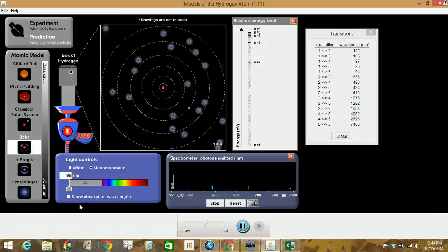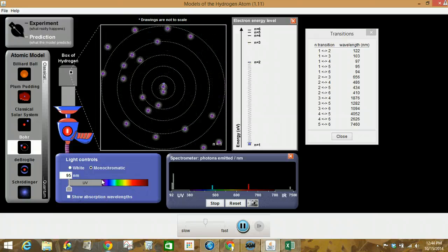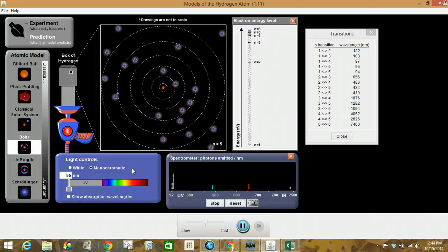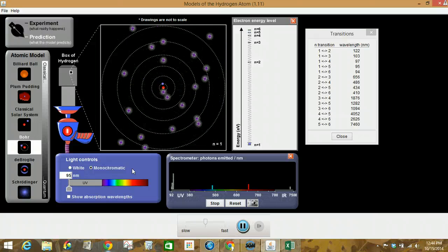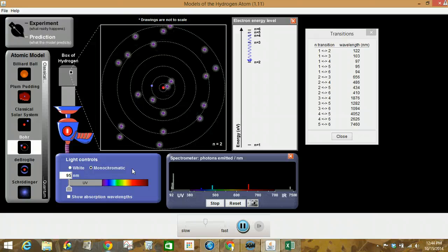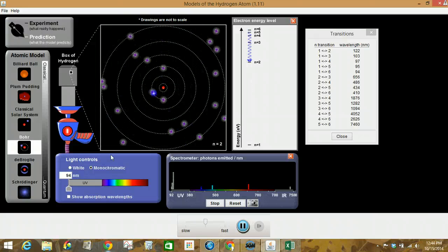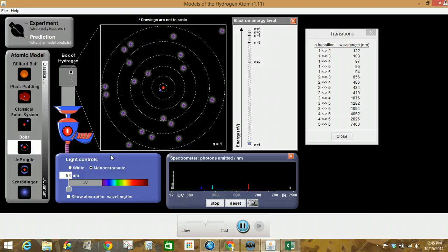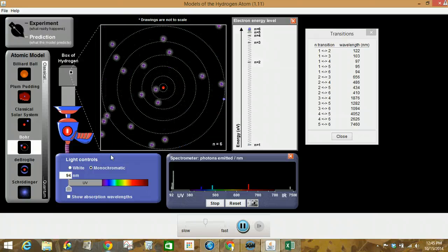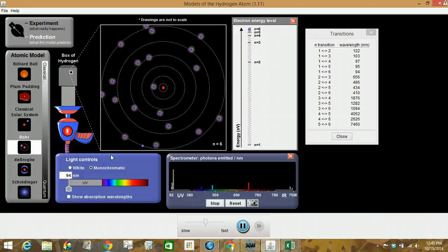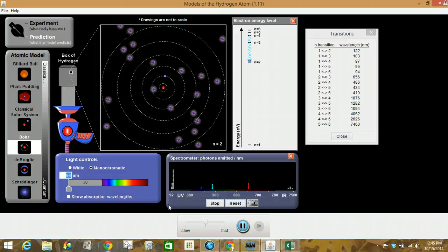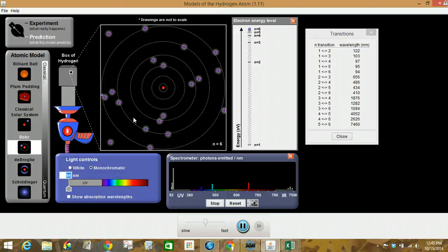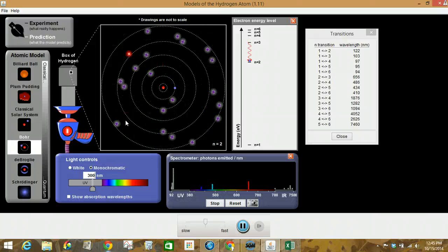We've got 95. And lastly, 94. And it says to enter wavelengths that are not listed. So let's try that out. So how about, let's do a 300. See what happens.